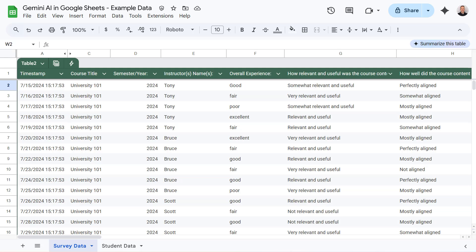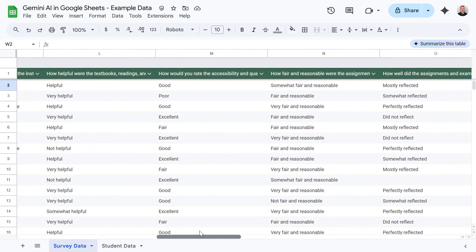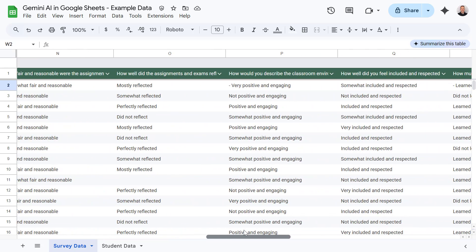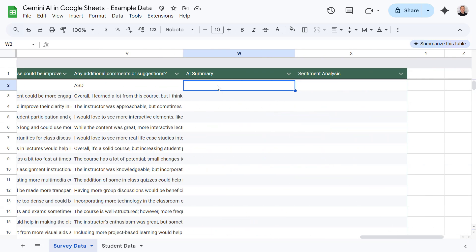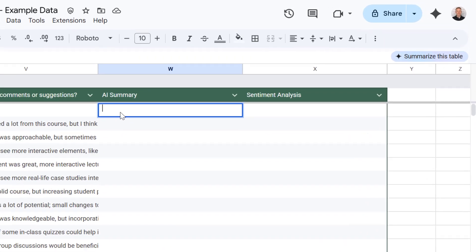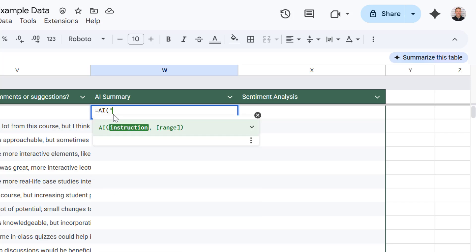First up, let's say you've collected a ton of survey data. Sifting through the individual responses can be time consuming. But with the AI function, we can quickly get a handle on the overall sentiment and the key takeaways from the survey. So let's scroll across to the end column here, double click into the cell, type in equals AI, then an open bracket, and then I can give Gemini our prompt — our instruction. In this case, I'm going to ask Gemini to summarize the key themes from this survey data.